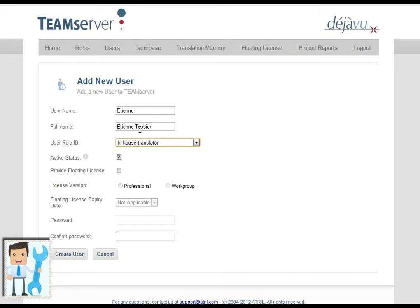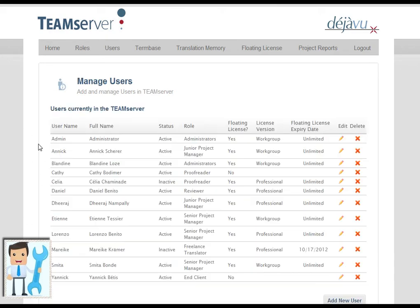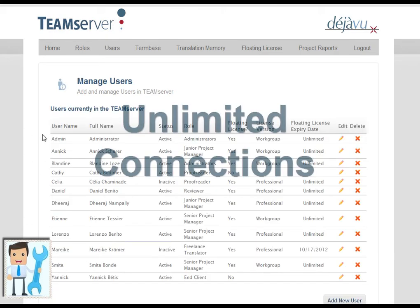For the sake of this presentation, we will now create a new project manager. The number of users having access to the lookup is unlimited.